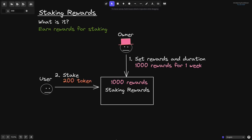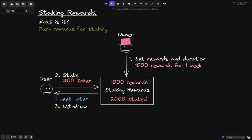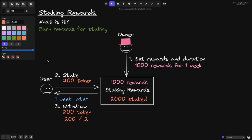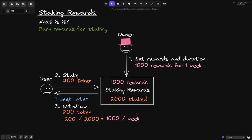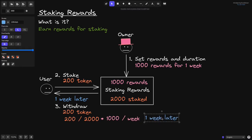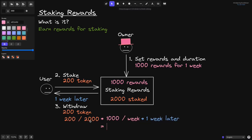For example, let's say a user stakes 200 tokens into this contract. Besides this user, there are many users who have already staked, so the total amount of tokens staked is 2000 tokens. One week later, this user withdraws all 200 tokens. To calculate how many rewards this user earned: 200 divided by 2000 is 1/10, times 1000 rewards per week, times one week, equals 100 rewards earned.